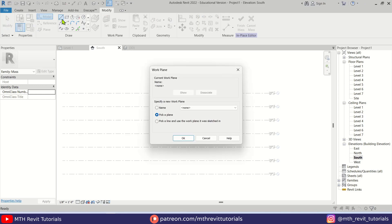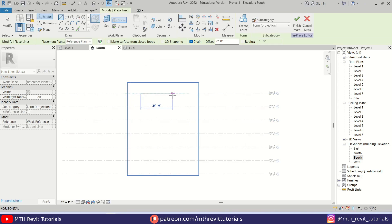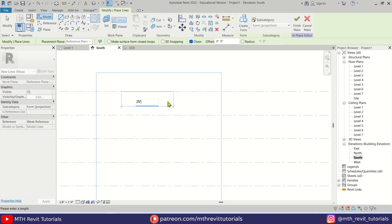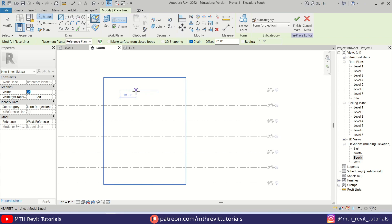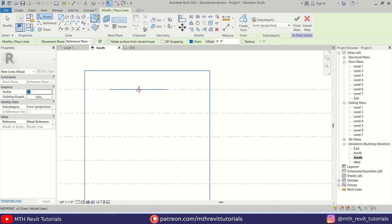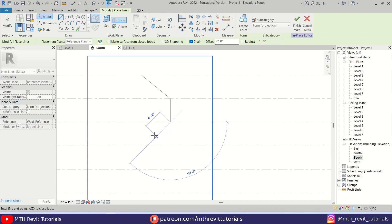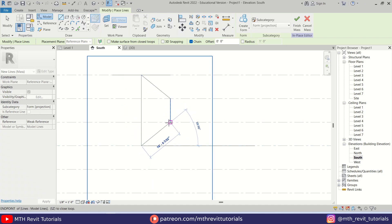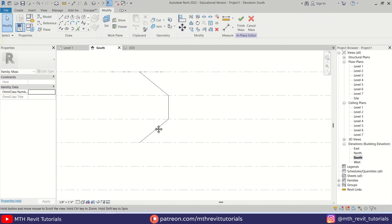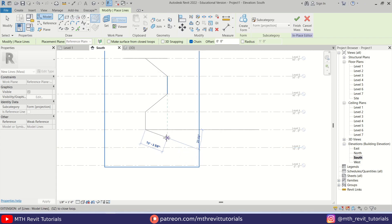Let's select line from here. We'll get a dialog box — just set the work plane to reference plane one and hit OK. First we'll create a 25-foot line, which is going to be the width of the building. Hit enter and we can use it as a reference. Let's create an angled line from the middle of this line until this level, draw a straight line, and then another angled line the same way.